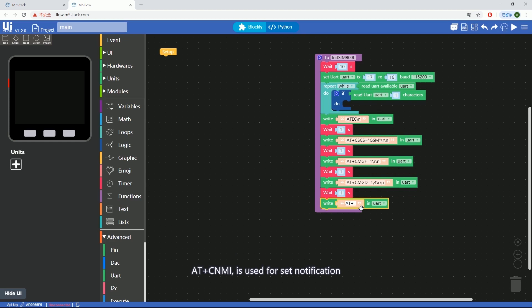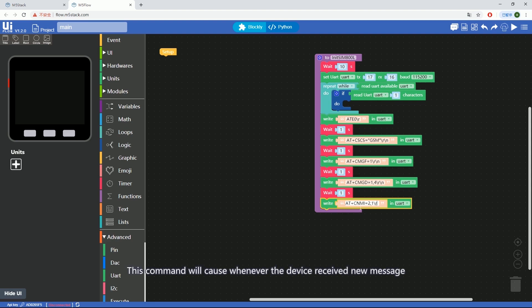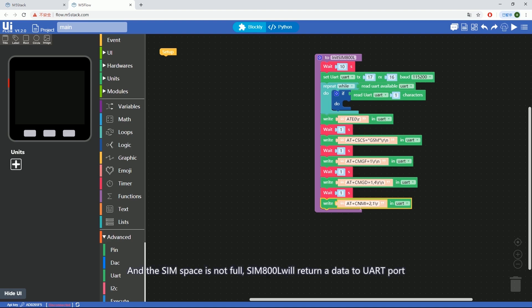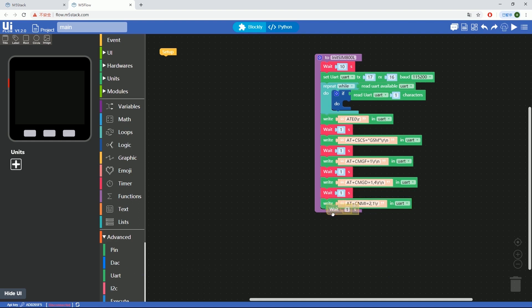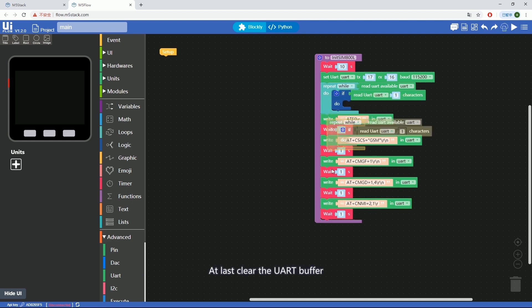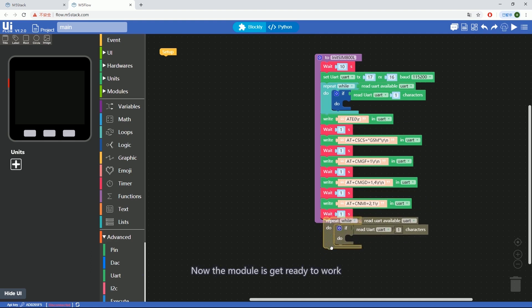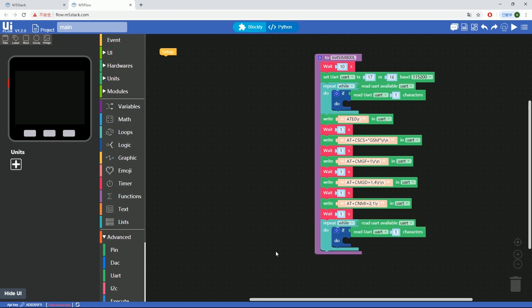AT+CNMI is used to set notification. Send AT+CNMI equals 2 comma 1 backslash R. This command will cause whenever the device receives a new message and the SIM space is not full, SIM800L will return the data to UART port. At last, clear the UART buffer. Now the module is ready to work.